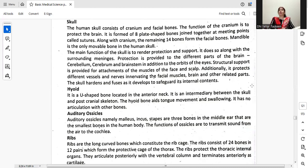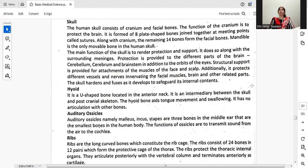The main function of the skull is to render protection and support. It does so along with the surrounding meninges, providing protection to different parts of the brain — the cerebellum, cerebrum, and brainstem — in addition to the orbits of the eyes. Structural support is provided for attachments of the muscles of the face and scalp. Additionally, it protects different vessels and nerves. The skull hardens and fuses as it develops to safeguard its internal contents.